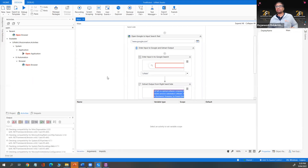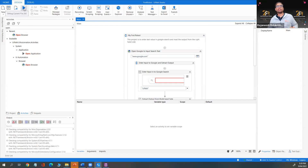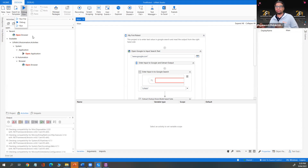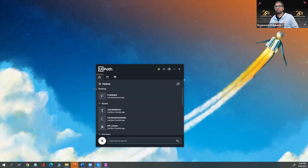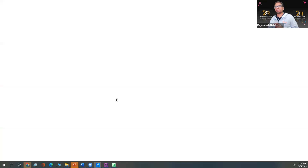Now close Google and run the process by clicking the Run button or pressing Ctrl+F5. When you click Run, the robot will open the browser, enter the text, get the value, and show it in a message box. If the code is correct it will work, otherwise it throws an error. The job has started processing.